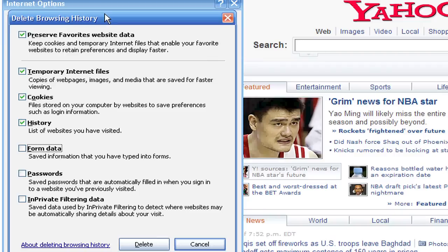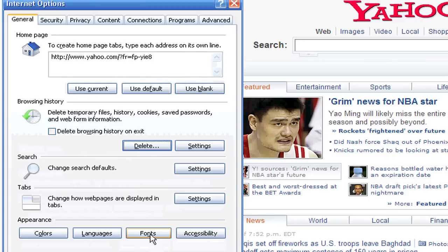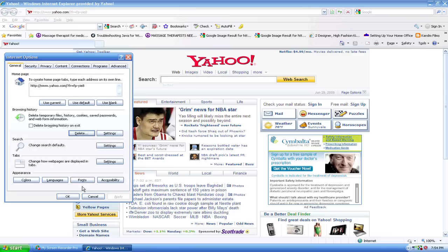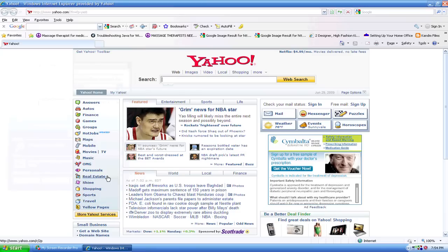So once you have highlighted what you want — we've got cookies highlighted because that's what we're talking about — you're going to click Delete and it's going to go through the process. Usually a bar will come up and say that it's processing. You just wait for it to finish, and once you're done you click OK and you are all set.